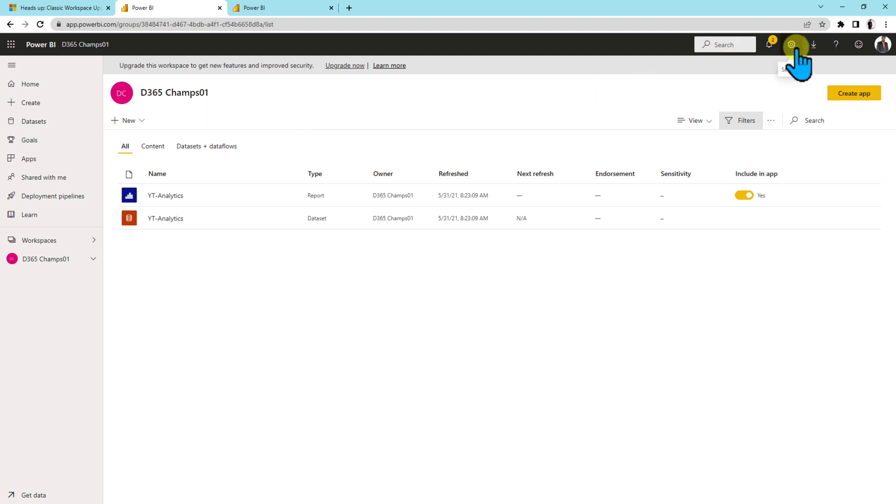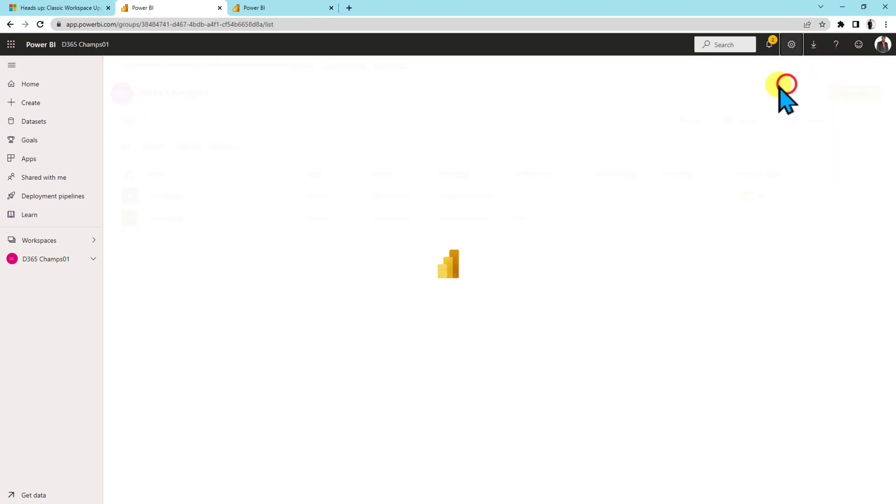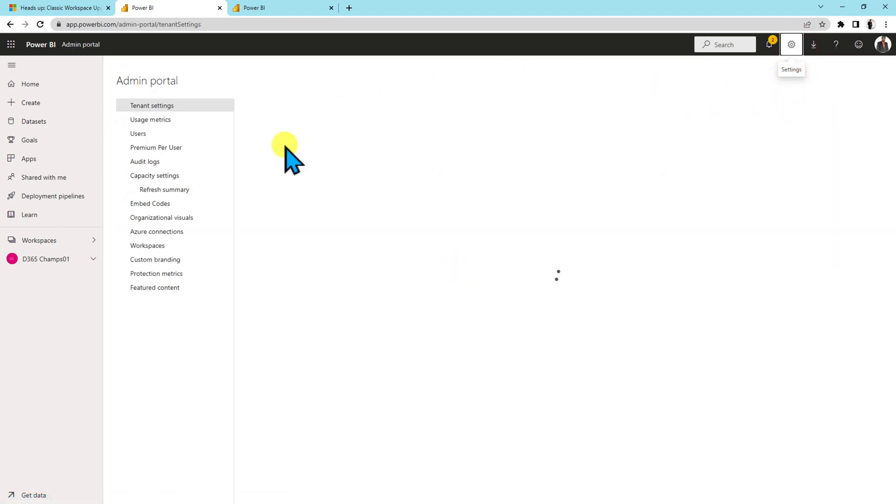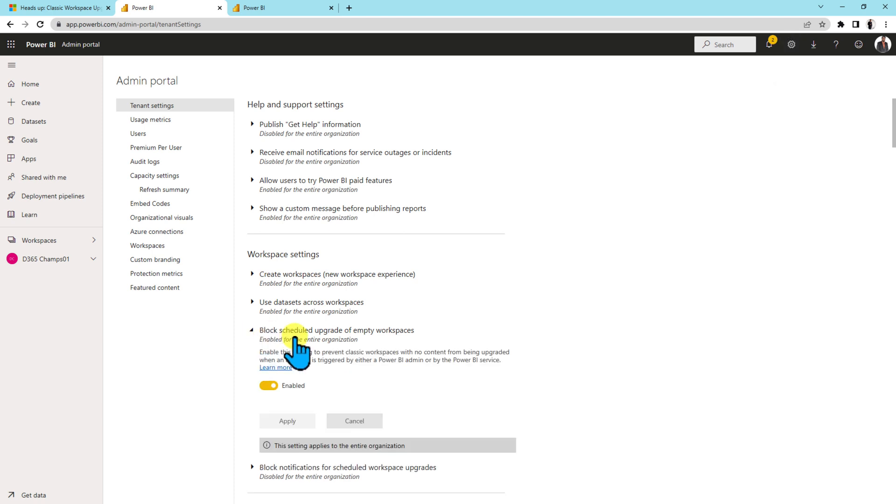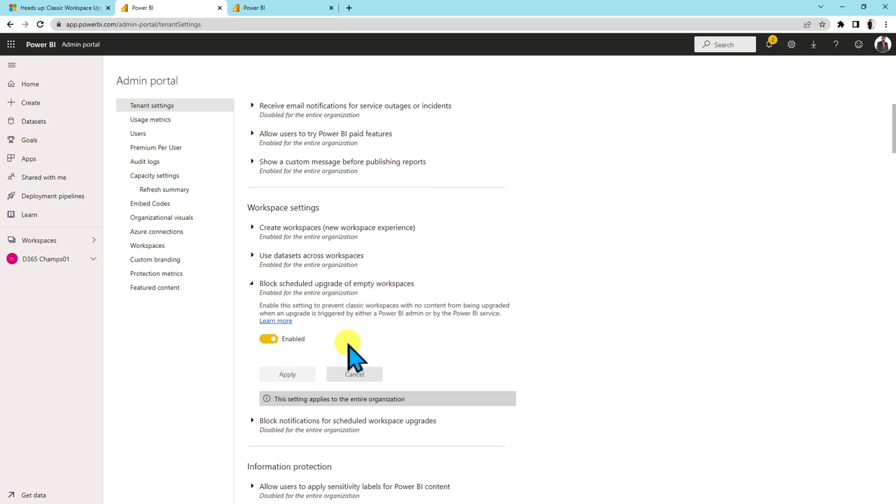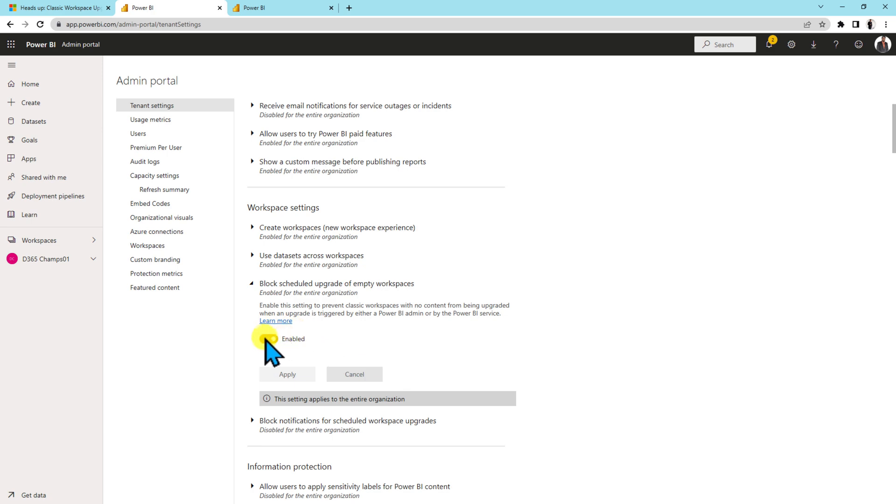For that you need to click on the settings here and click on the admin portal. Once you click on the admin portal it will redirect you to the tenant setting. Over here there is a workspace setting and there is an option called block schedule upgrade of empty workspace. By default it is enabled which means that it will delete all the blank classic workspaces during the upgradation process. But as an admin if you want to prevent your blank classic workspace then you need to disable this setting.